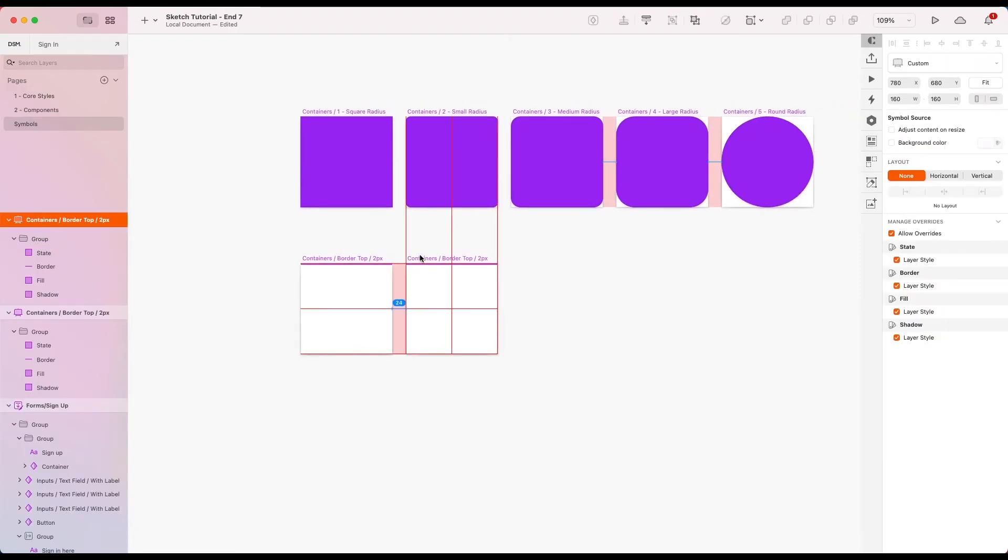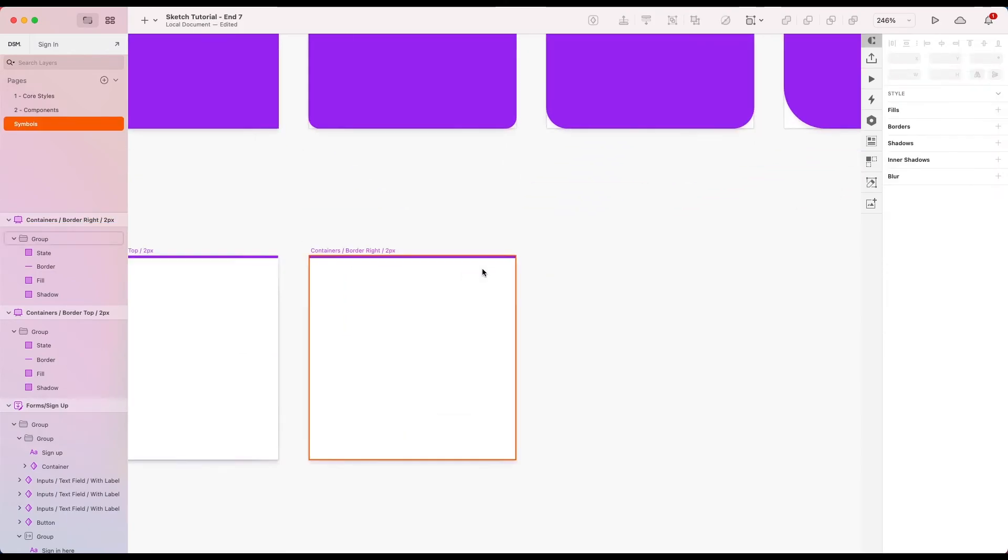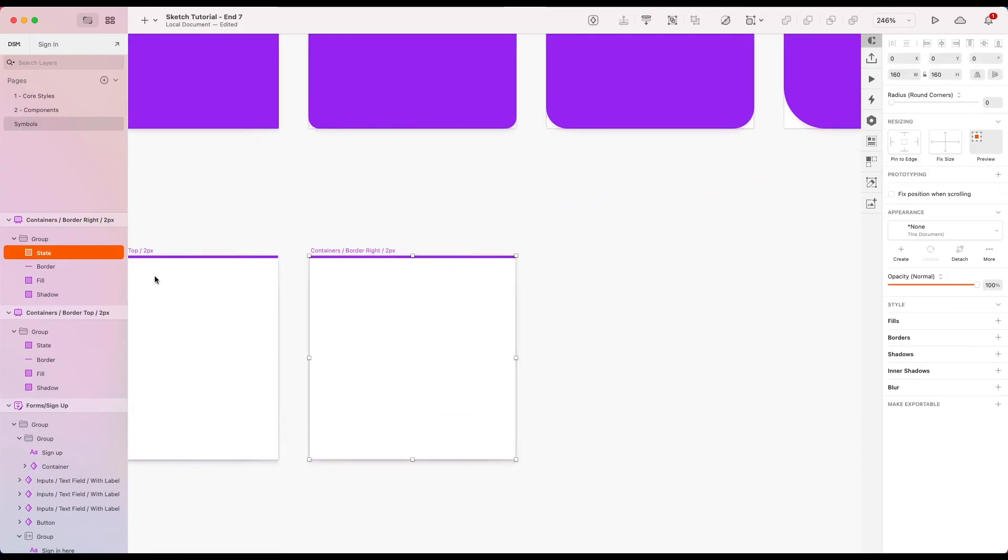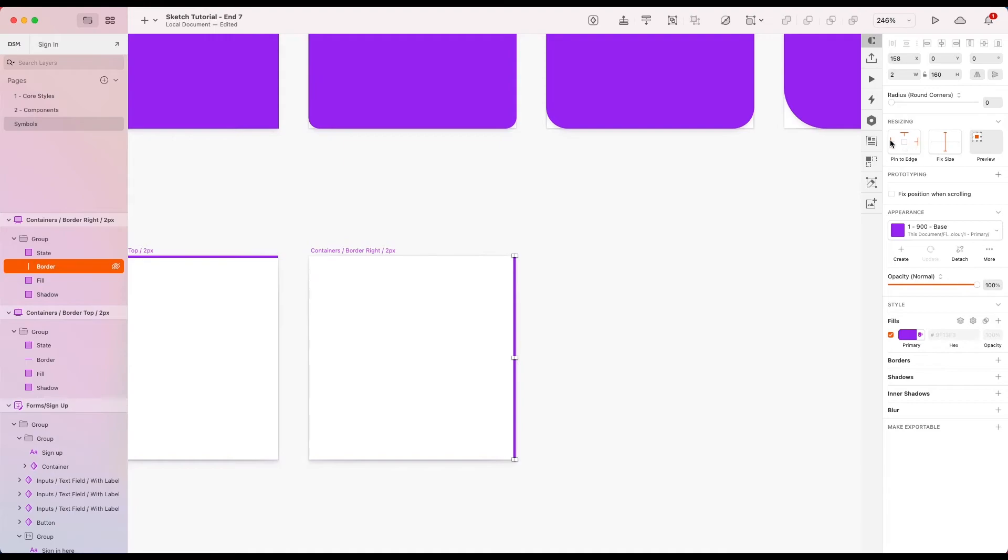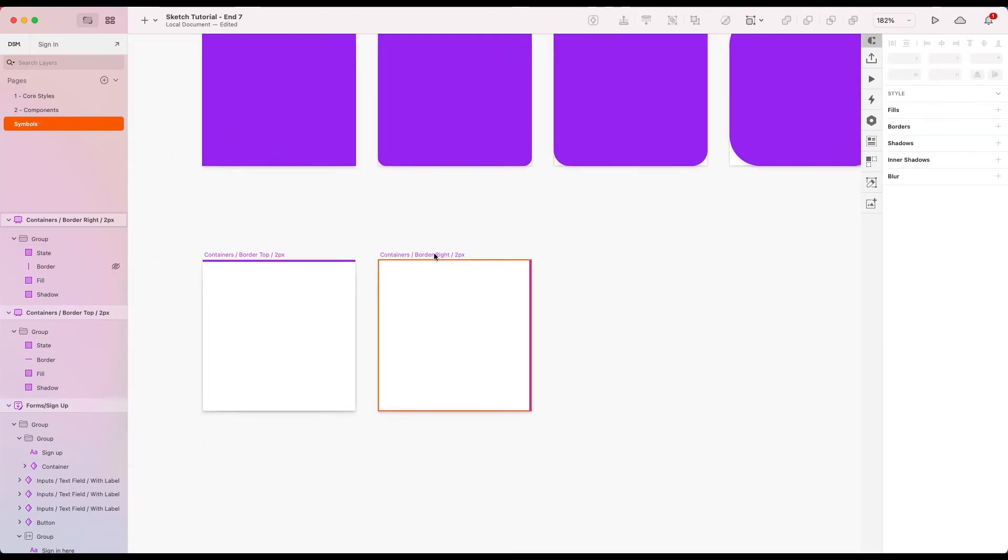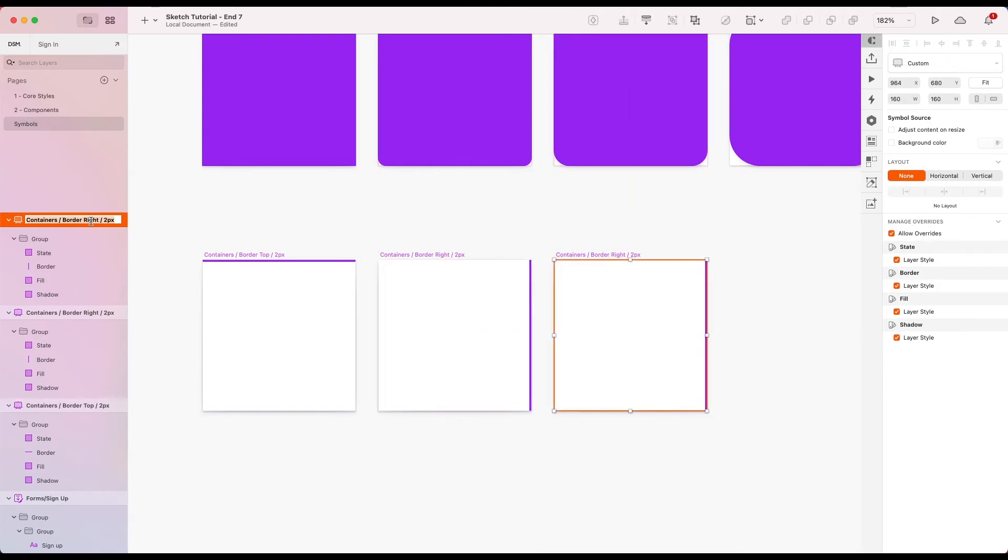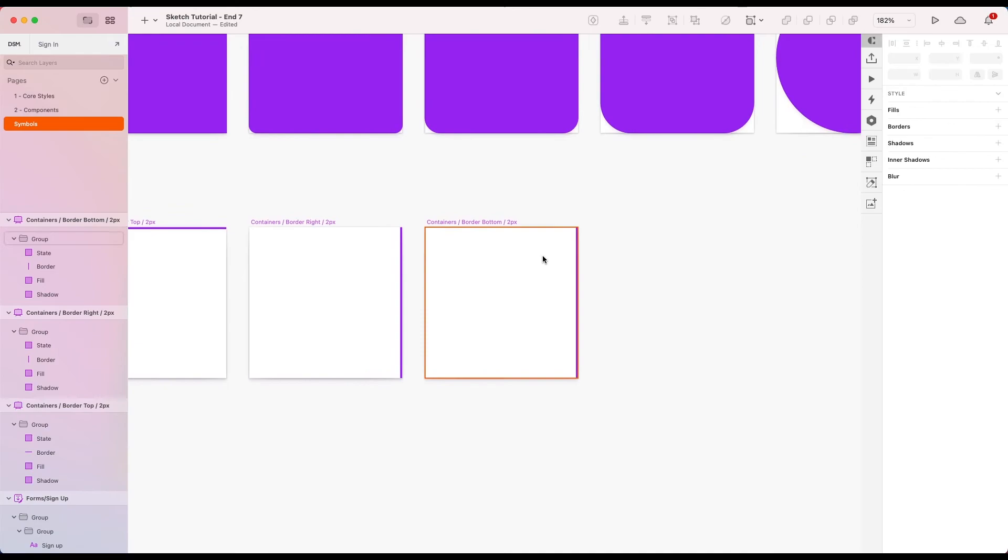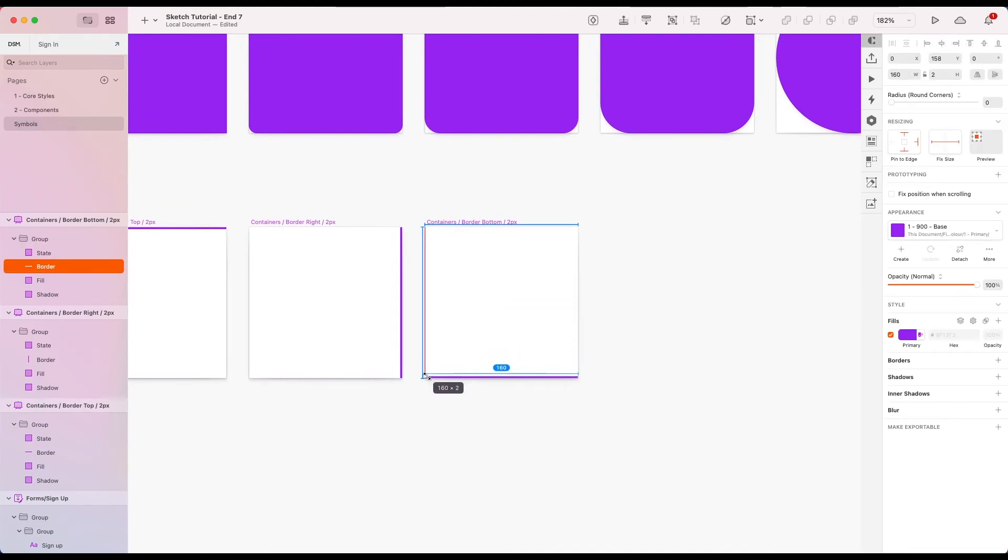So let's duplicate this one. Call it border right. Go in and resize our existing border. There we go. I'm going to change the constraints so it's constrained in its fixed width and it's pinned to the top right and bottom. So there we go. Let's do the same for border bottom. Change the constraints again. Again, constrain the height this time. Make sure it's left, bottom and right.